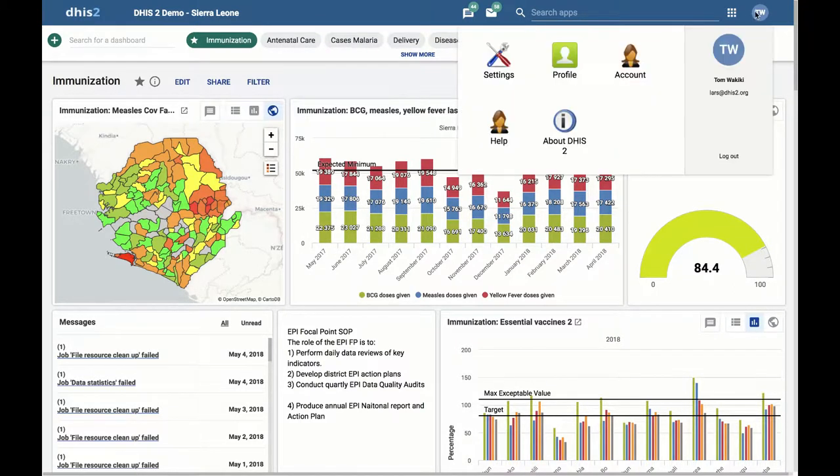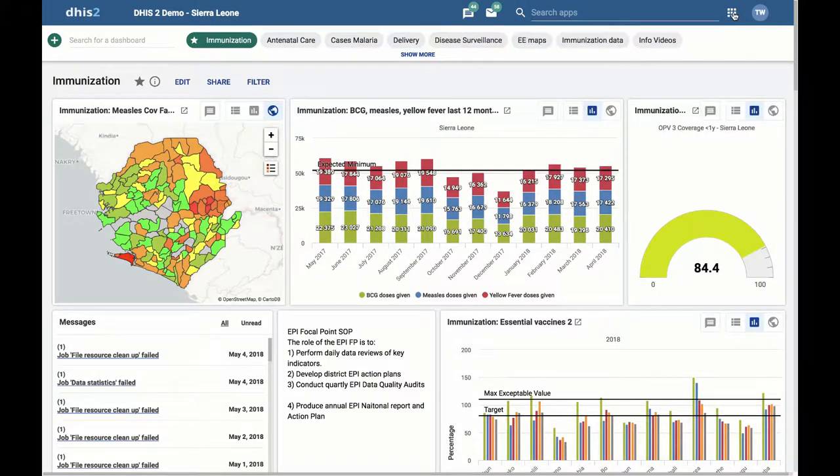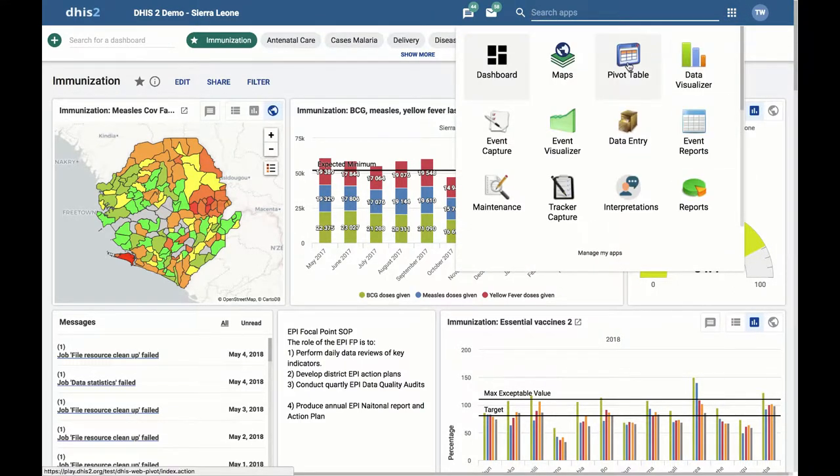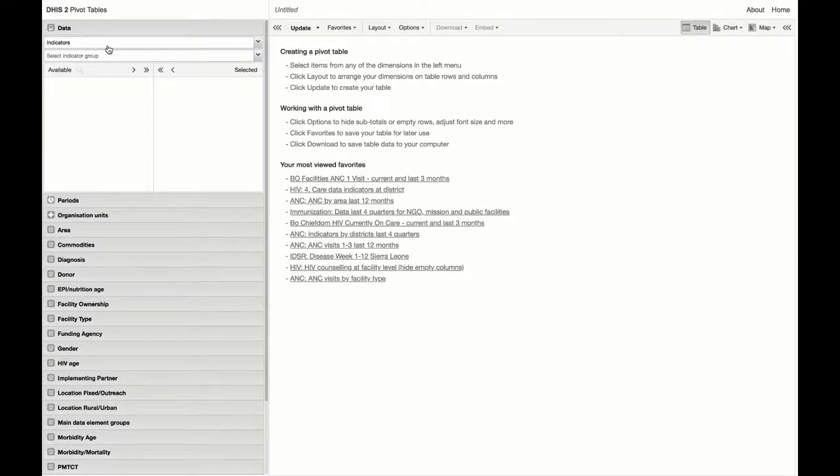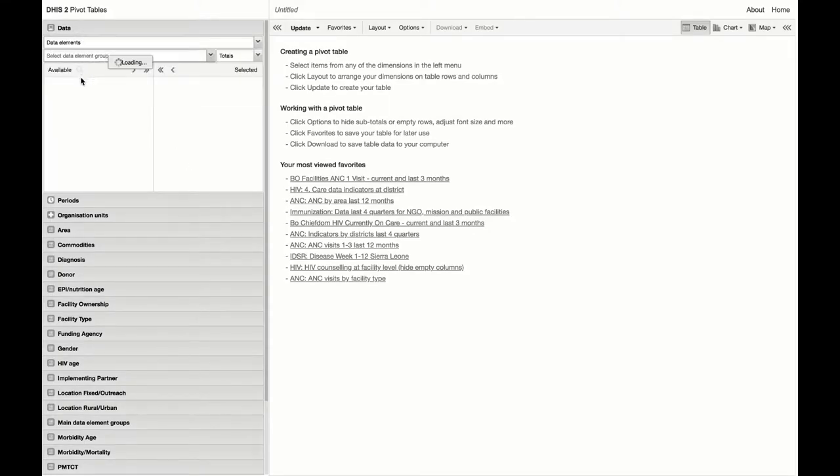Let's look at an example. Here in DHIS 2.29, we open the pivot table app and make a pivot table with all of the data elements from the ANC and delivery data element groups.